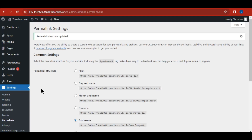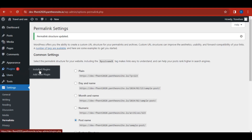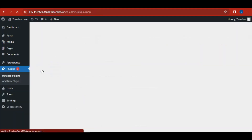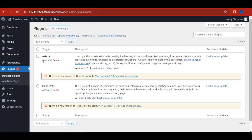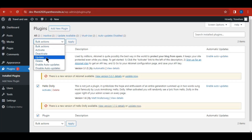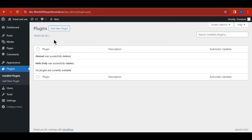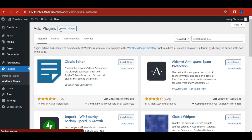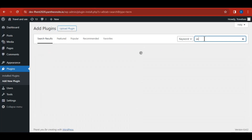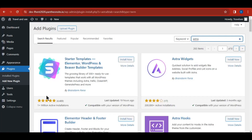Next, we need to install some plugins to design our website. Go to Plugins > Installed Plugins. The default plugins aren't needed, so select all of them, go to Bulk Actions, select Delete, click Apply, and confirm. Once deleted, click 'Add New Plugin' and search for 'Astra.' You'll see the Astra Starter Templates plugin — that's what we're going to use to build our site. Click Install, then Activate.